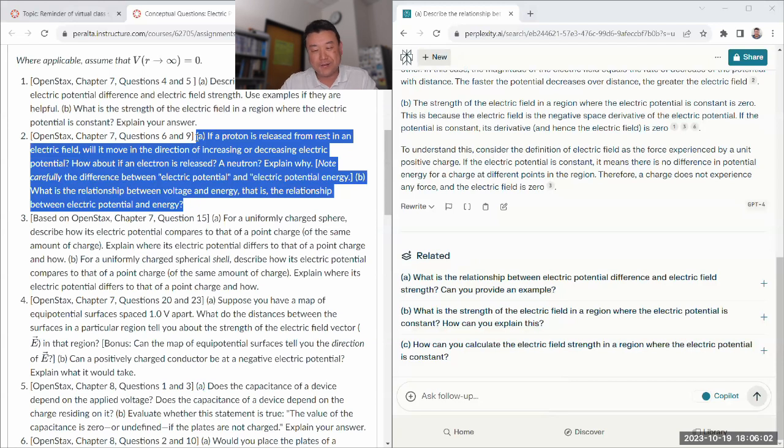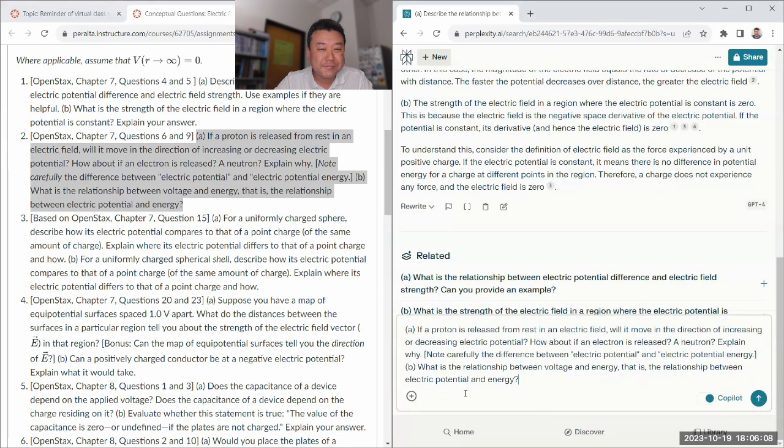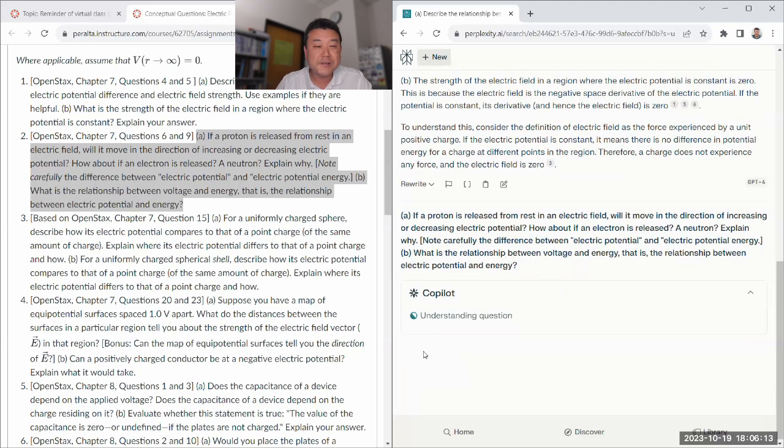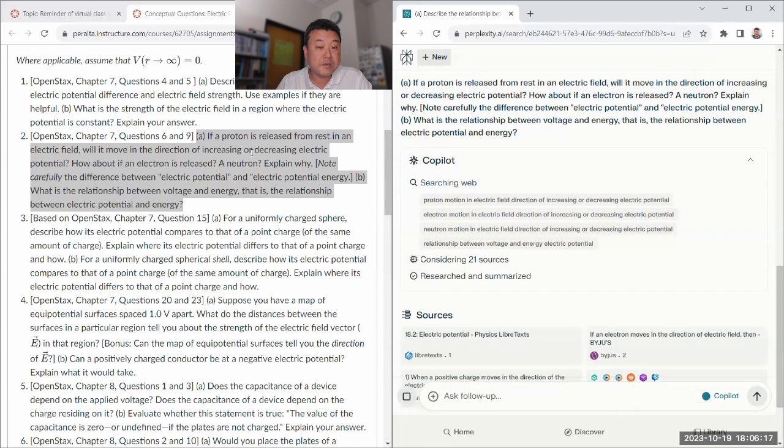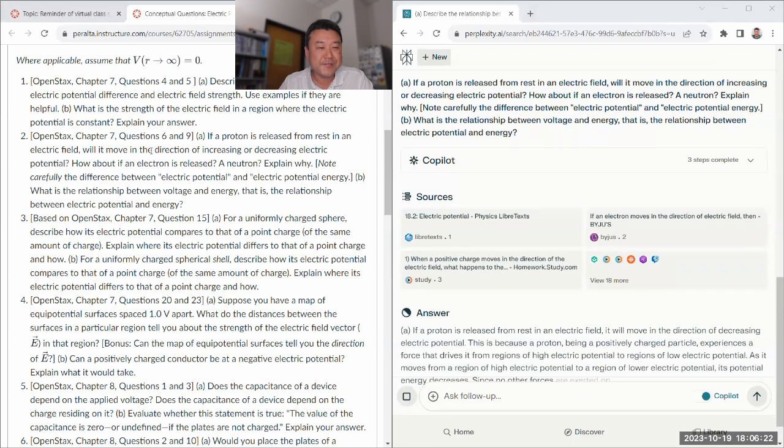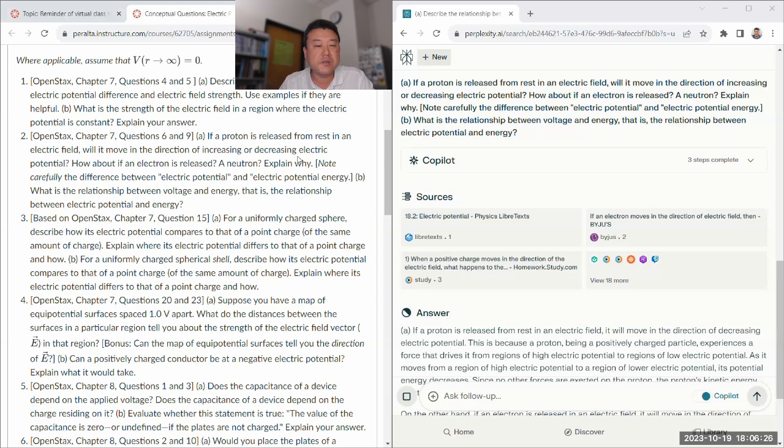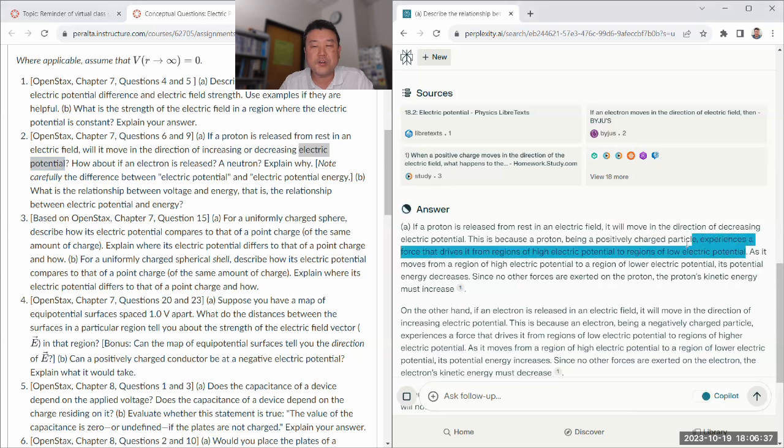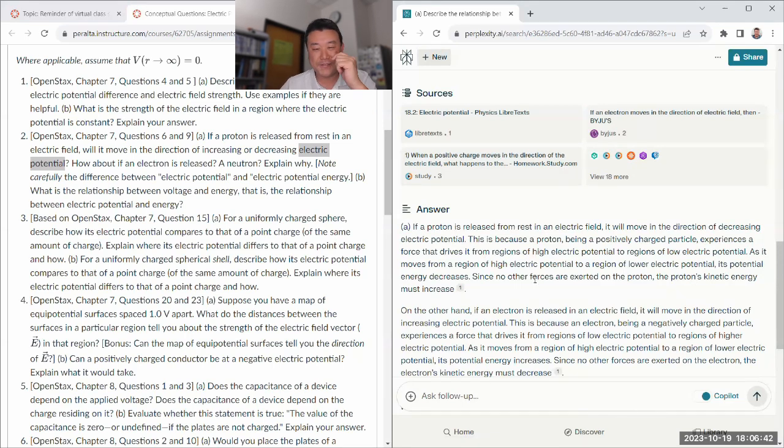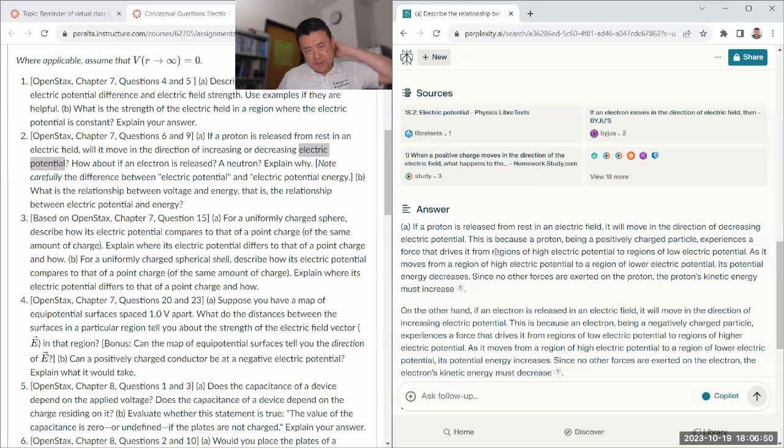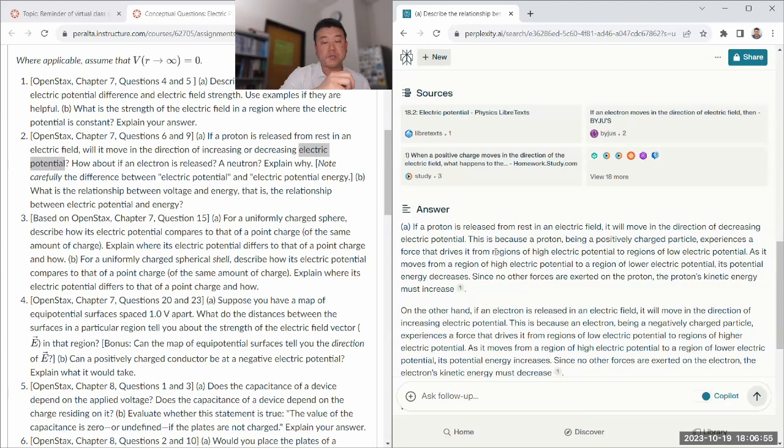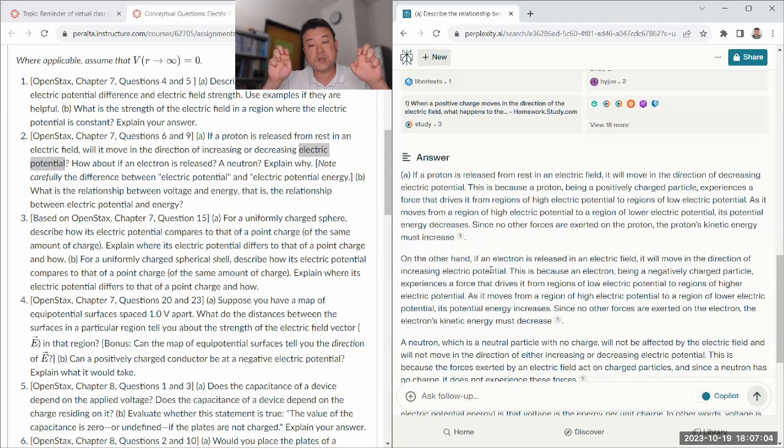I can't quite remember right now if I had something else in the model answer. Proton released from rest in electric field, will it move in the direction of increasing or decreasing electric potential? Yeah, decreasing electric potential. Being positively charged, force drives it from regions of high potential. This sounds a little circular to me - proton has a property to move towards decreasing potential. It's that the potential energy decreases, that's the important part. Everyone has that mechanical sense that things move from place of high potential energy to low potential energy.